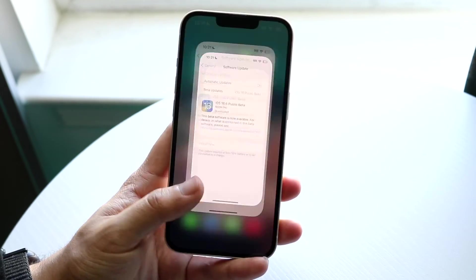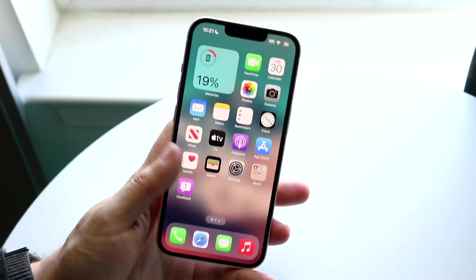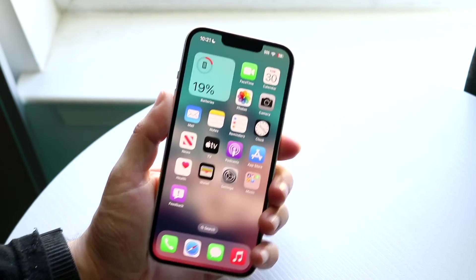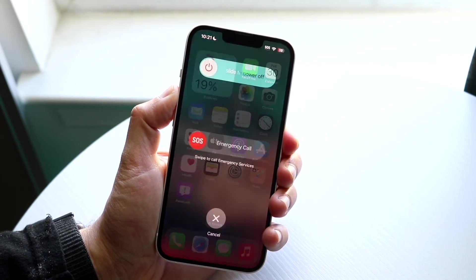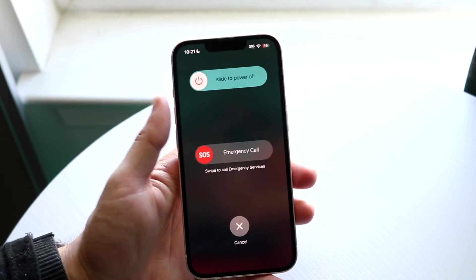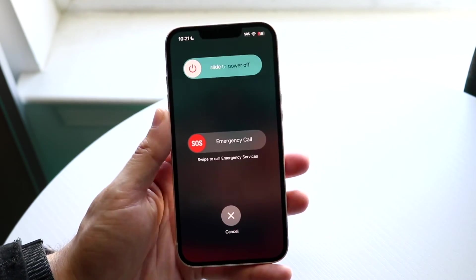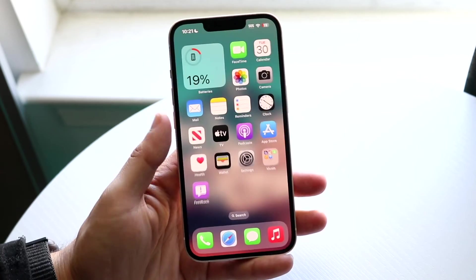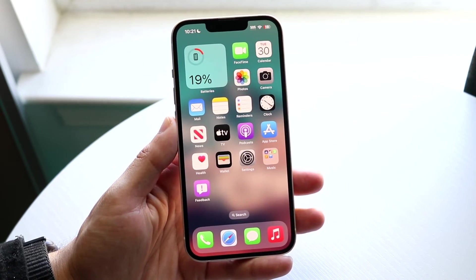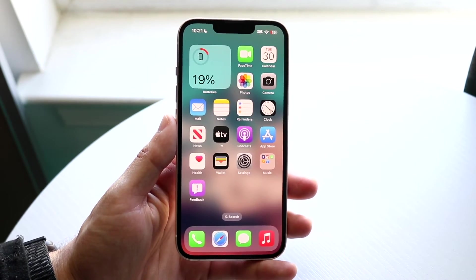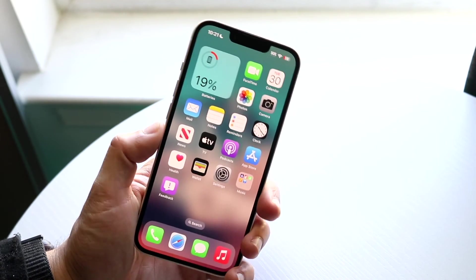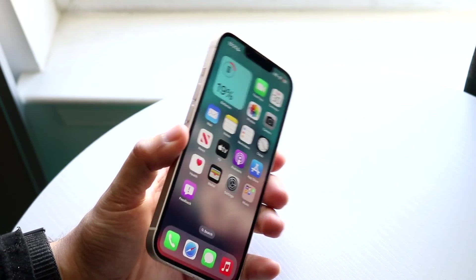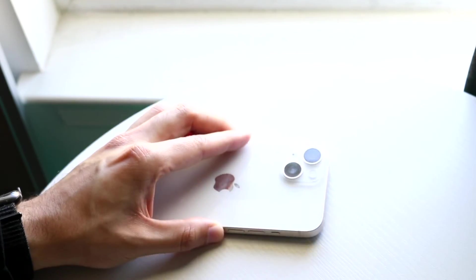If that's still not working, go ahead and restart your phone by holding down the power button, the side button, and the volume button. Power off your device, power back on, and that may end up fixing the problem for you too.